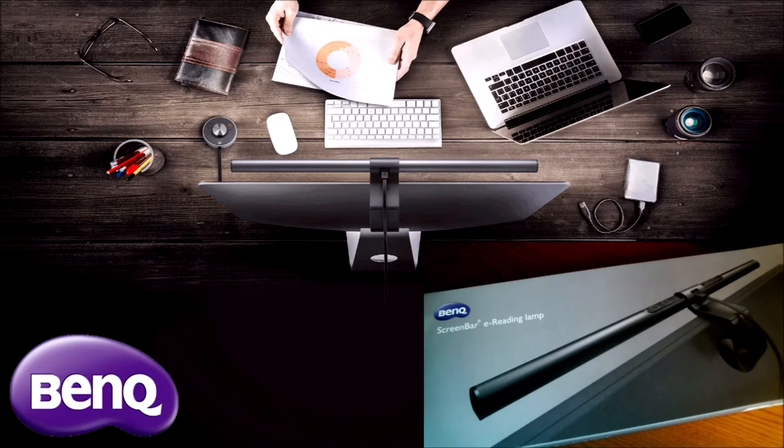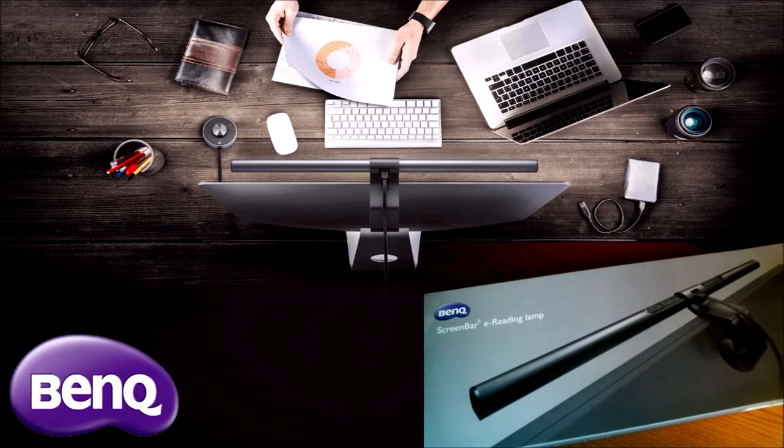The great thing about this is you can clip it onto your monitor, so it's going to get rid of that desk lamp. Desk lamps are kind of pesky because they take up room. I know a lot of people may have something beside their desk, but the great thing about this is you can clip it on top of your monitor and it's going to be aiming that light straight down to your desk.